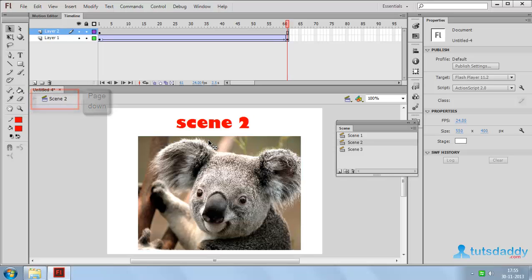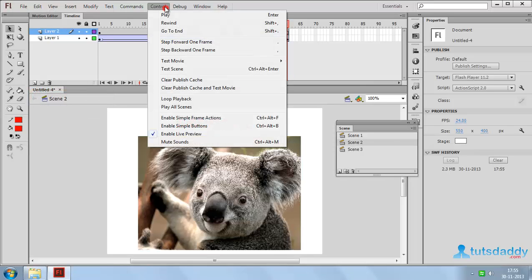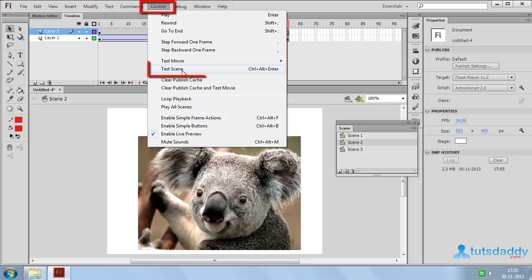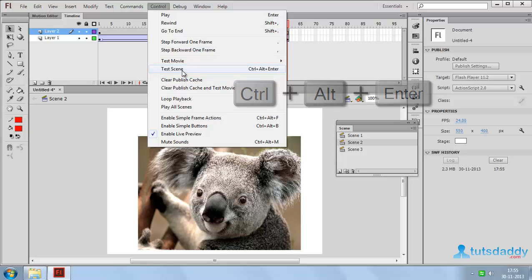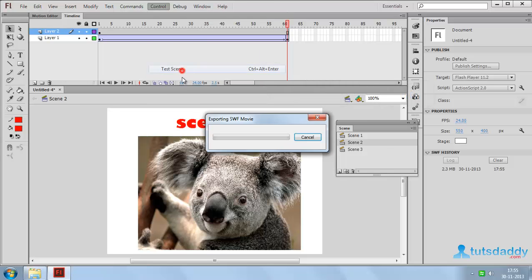Press Ctrl. Go to Control menu. And select option Test scene. Shortcut key Ctrl Alt Enter to display the selected scene preview.